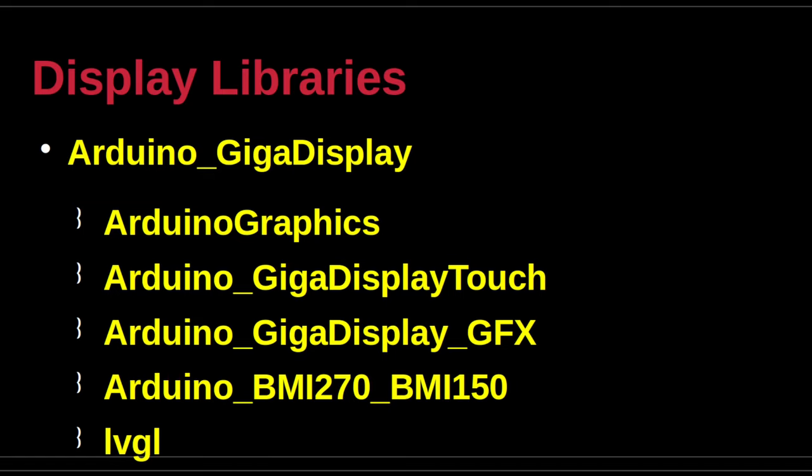Arduino_Giga_display_touch manages the touch controller of the Giga display shield. This library is required for reading touch points on the screen and is needed when using the LVGL framework. Arduino_graphics is required for drawing operations on the screen. It will also install the LVGL library, which is required for a large number of examples by Arduino.